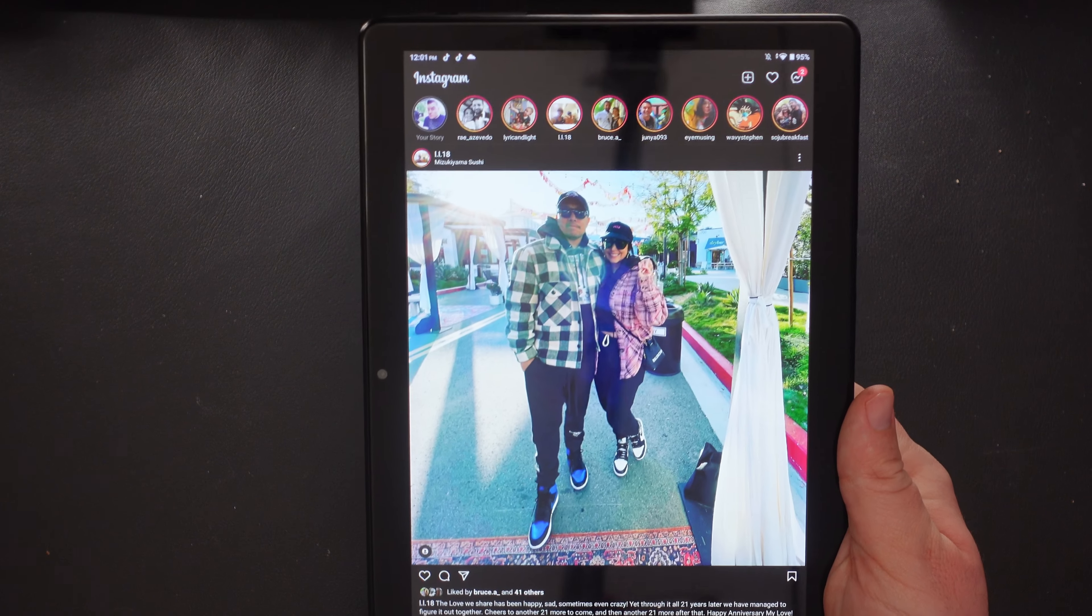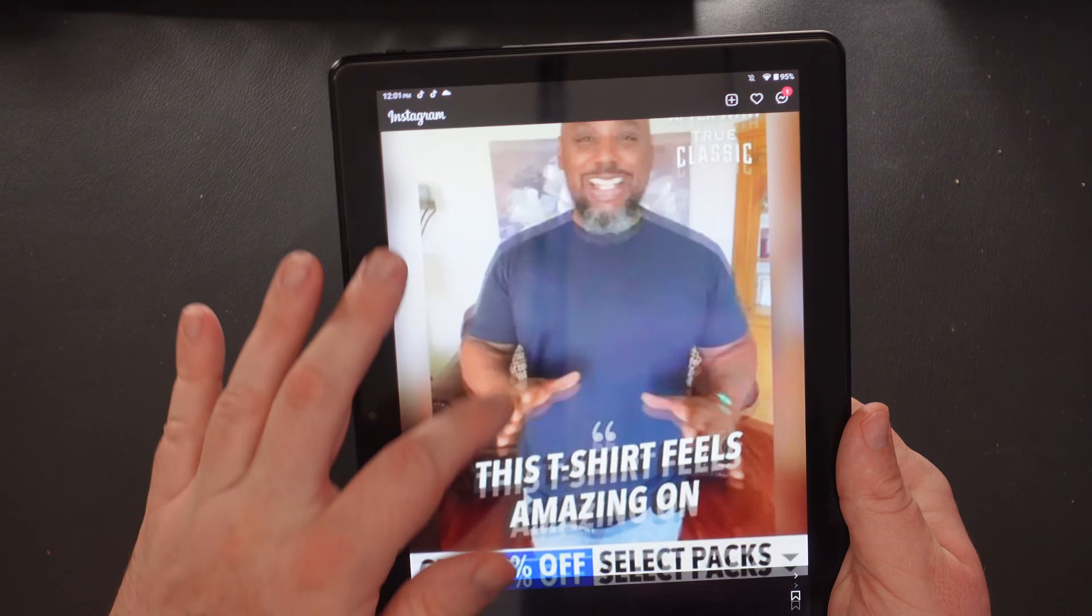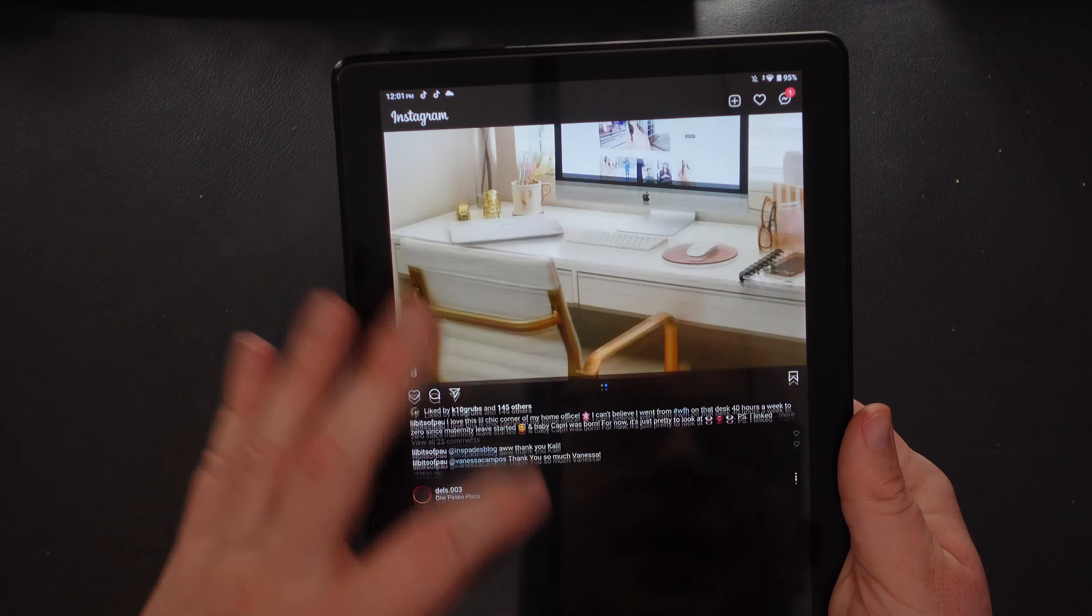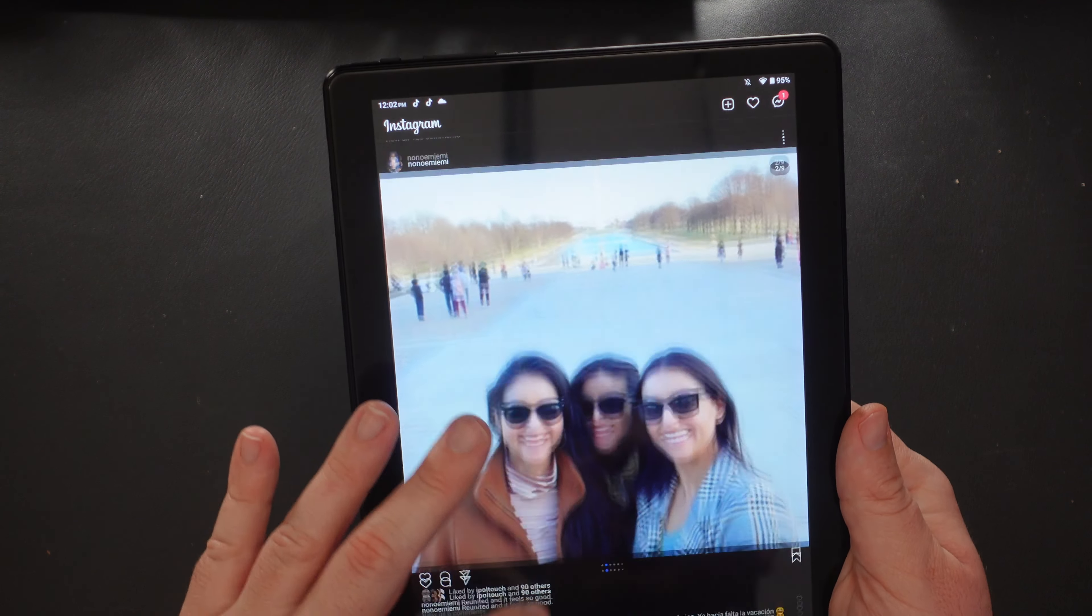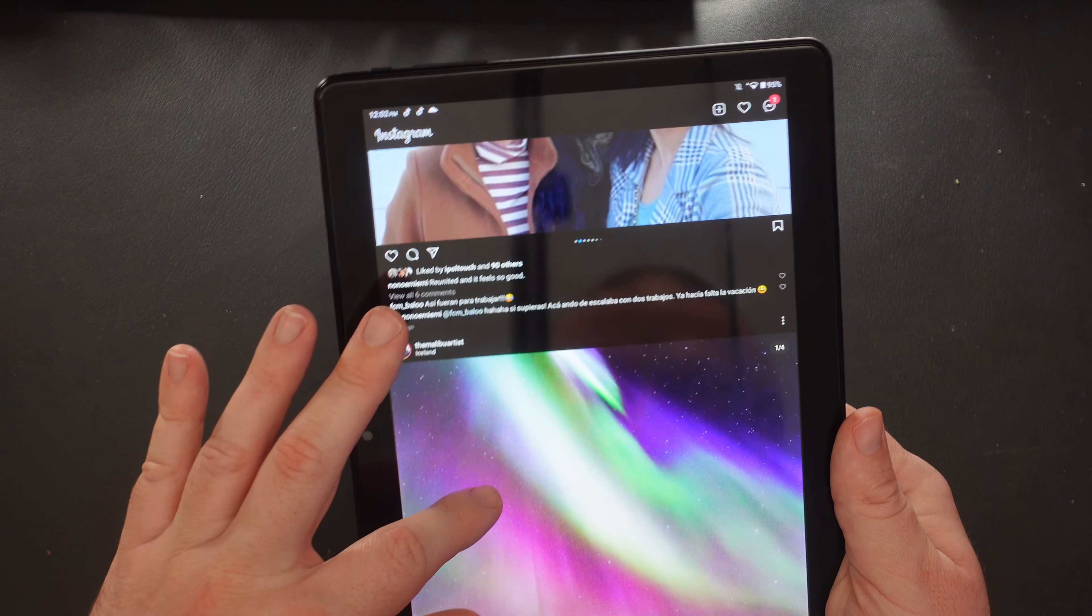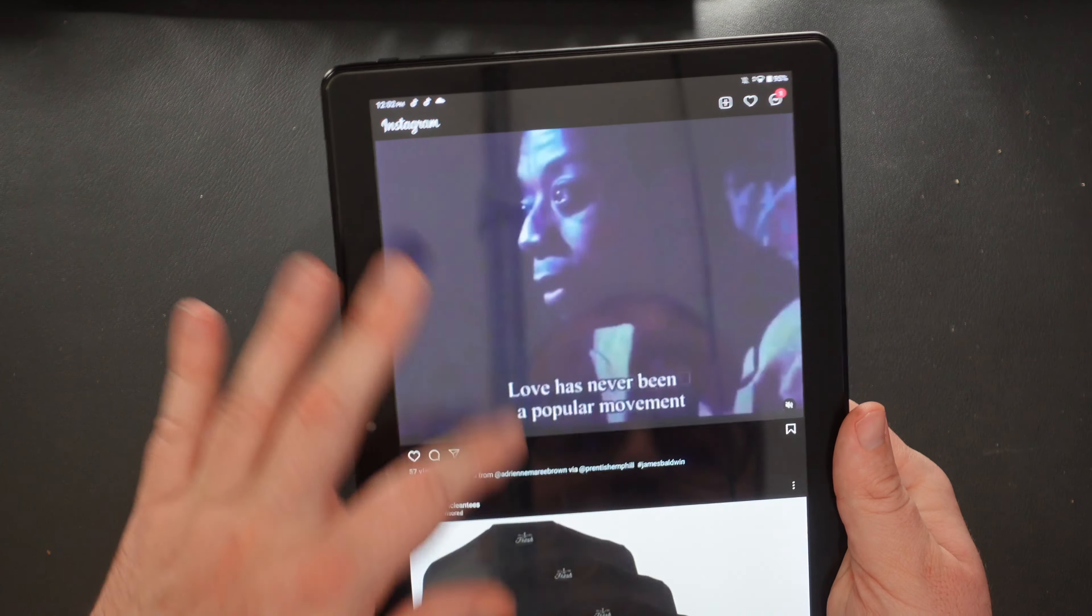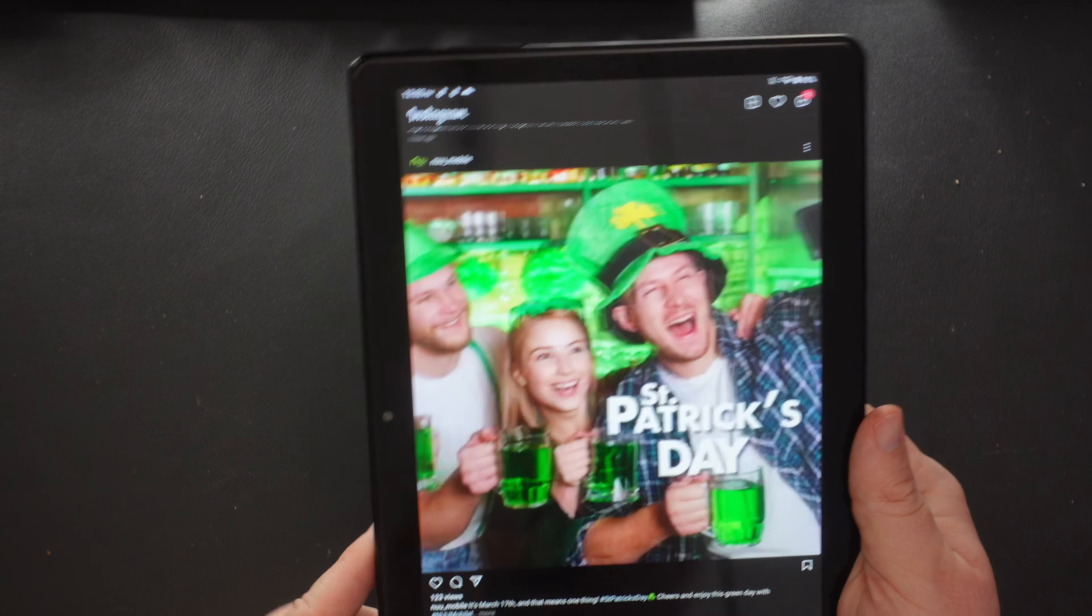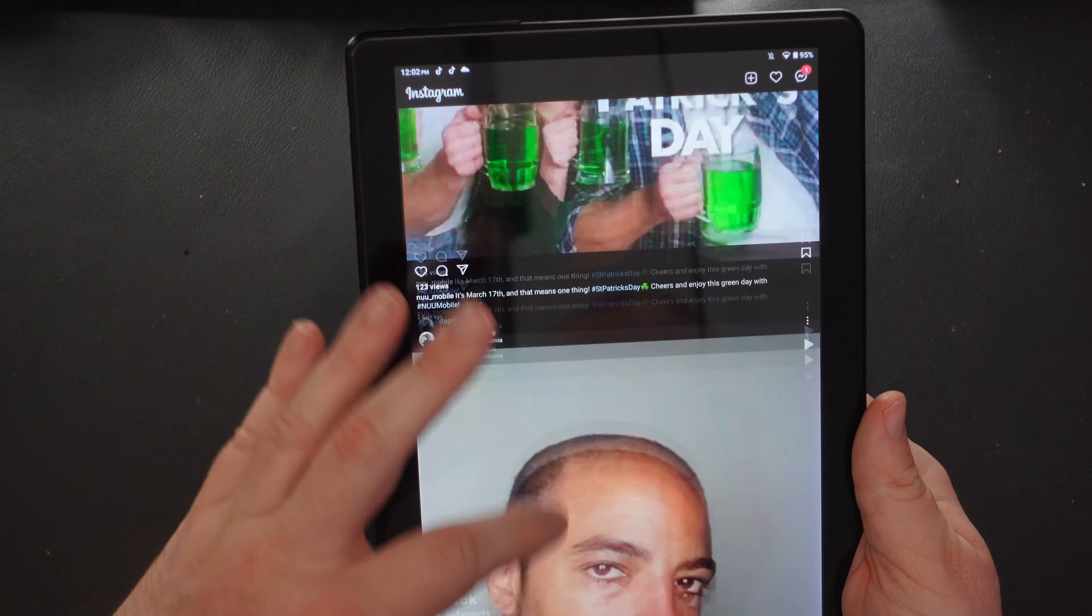All right. Social media. This is Instagram on here. And again, it's perfectly fine. Is it a speed demon? Is it load up every picture really quickly and amazingly? No, not really. But after it's loaded up, it's totally passable. It's totally okay.